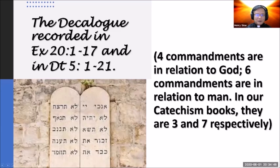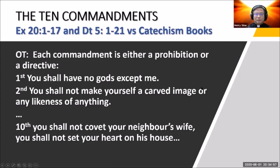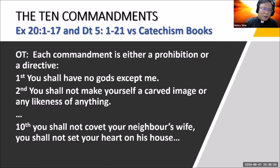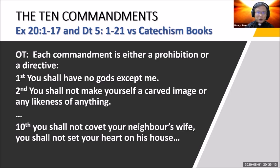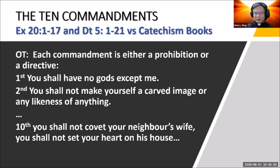Each of the Ten Commandments is either a prohibition — 'you shall not' — or a directive — 'you shall.' The first commandment is 'you shall have no gods except me.' Implicit in this statement was the ancient Jewish understanding that different groups and nations each worshipped their own god, and Israelites were at times tempted to follow other nations and worship their gods.